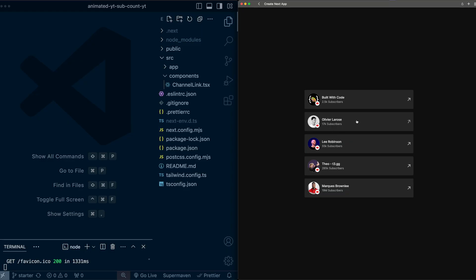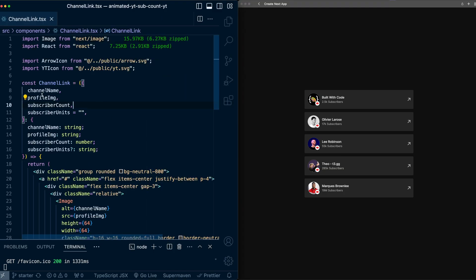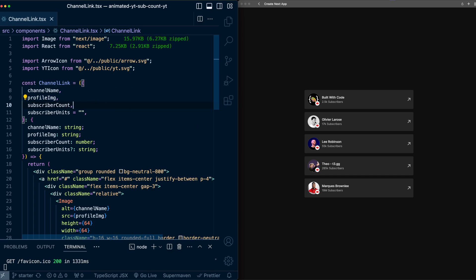To start, I have this simple component showing YouTube subscribers, and I've filled it with information from some creators you may recognize. And this component is defined in the channel link file here, and you can see it takes information like the channel name, profile image, the subscriber count.